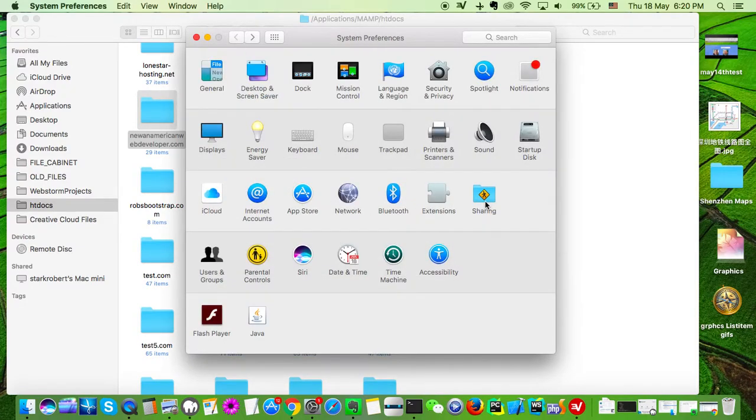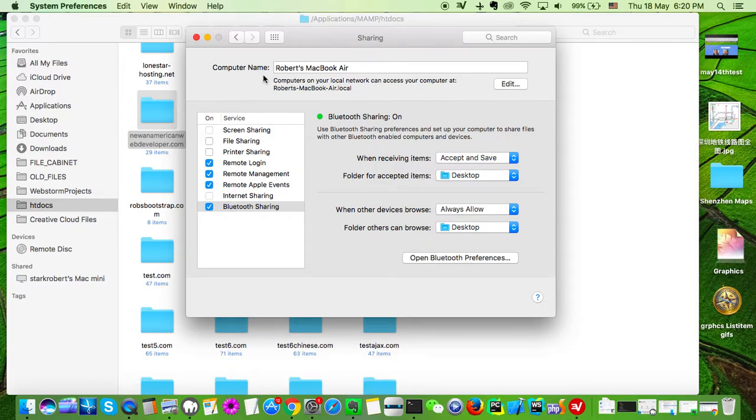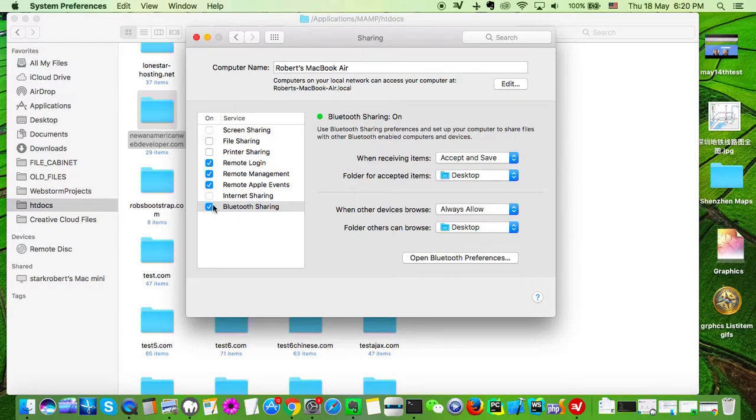Okay, the first thing I did, I was over here in Sharing. And now here it is: Bluetooth Sharing. You first come over here to Sharing and you're going to need to click this Bluetooth Sharing.